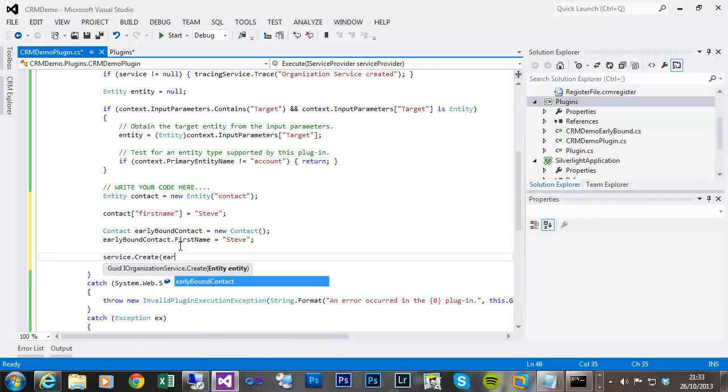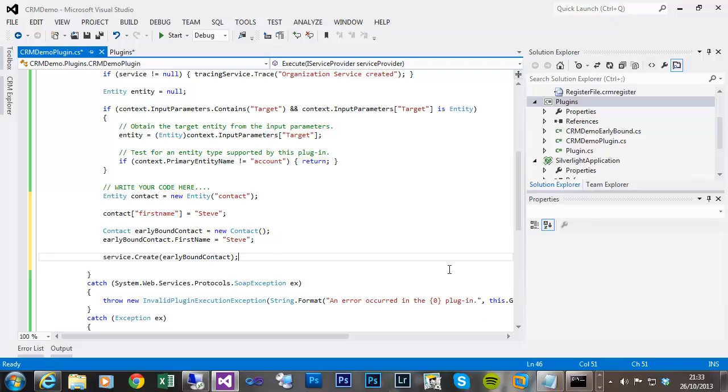So I could pass that early bound to the web service and that would create the record. Okay, thanks for listening.